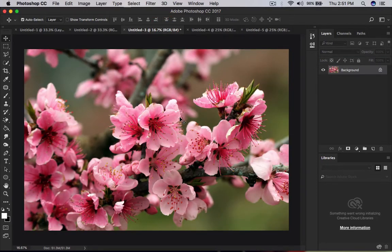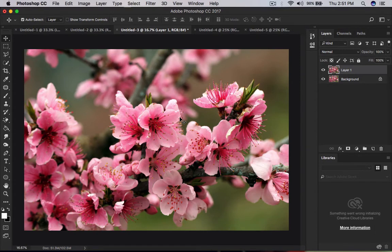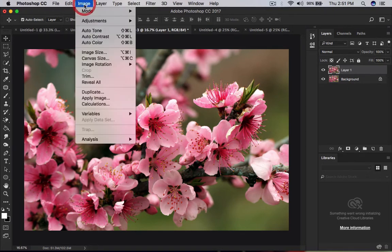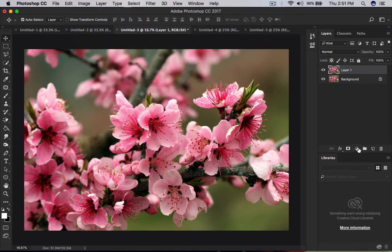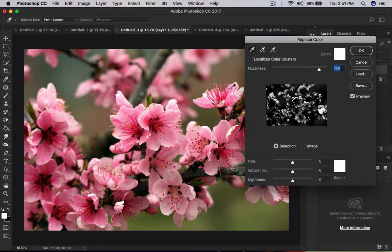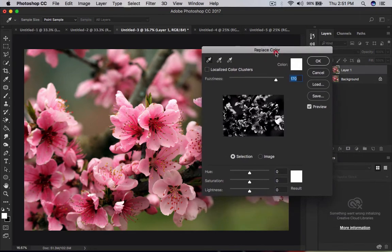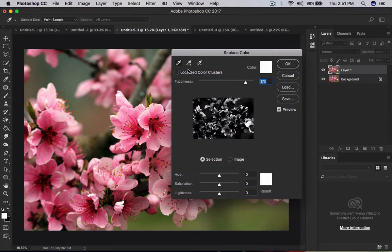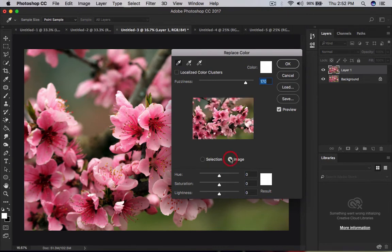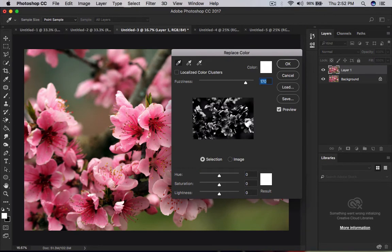For the second example, I choose a flower image and press Ctrl+J to take a duplicate layer. If you want to change a specific color, go to Image > Adjustments > Replace Color. Or you can go through the Adjustments panel — Replace Color — and this dialog box will come up. These are the samplers: this is Add to Sample and this is Subtract from Sample. I click the eyedropper tool and choose the selection view so I can see what is selected, then I click on the petals.